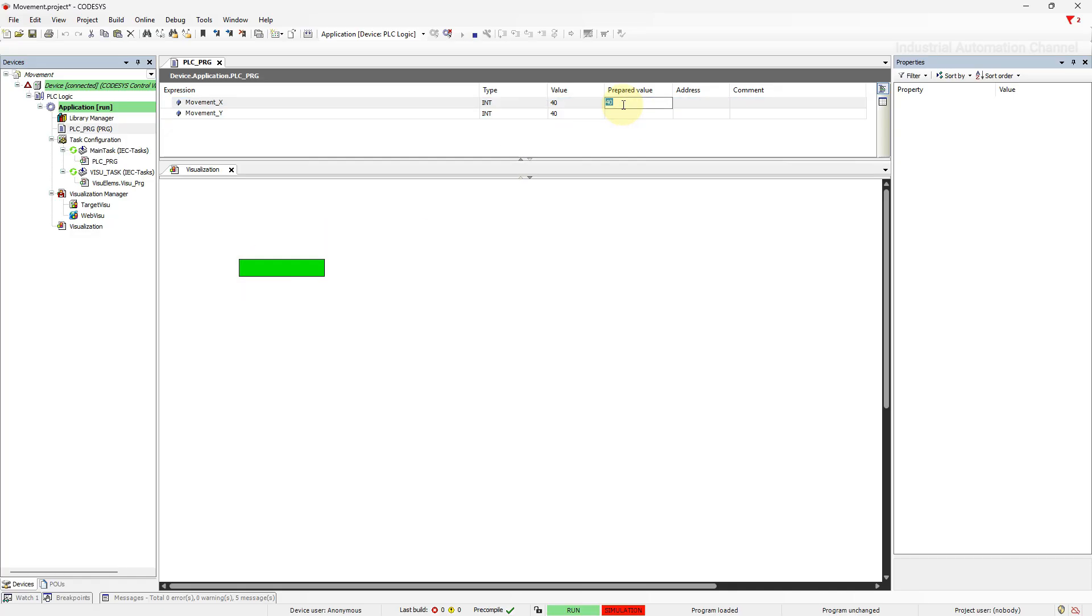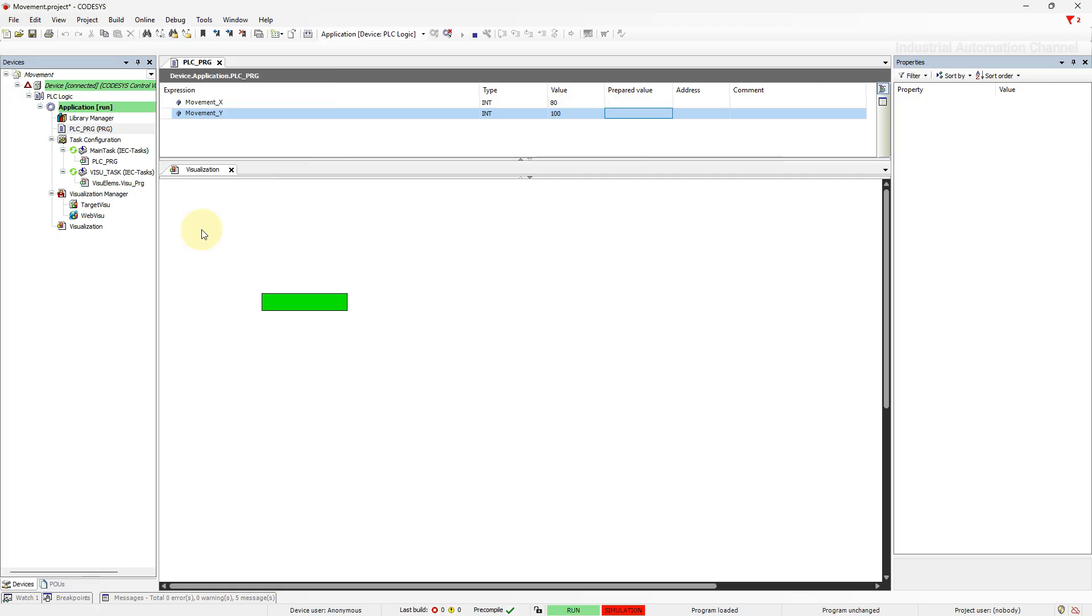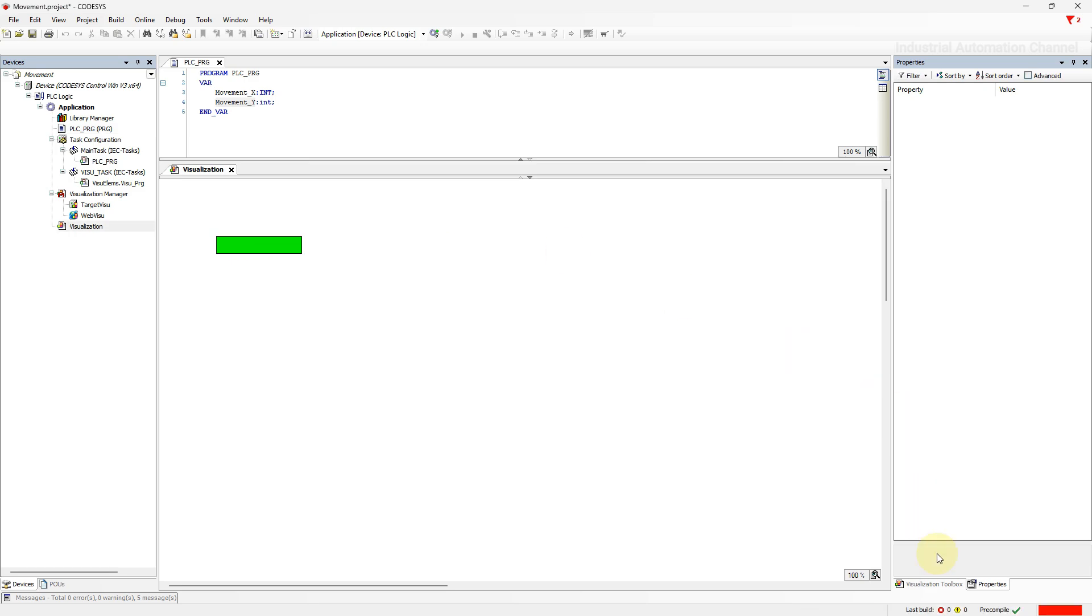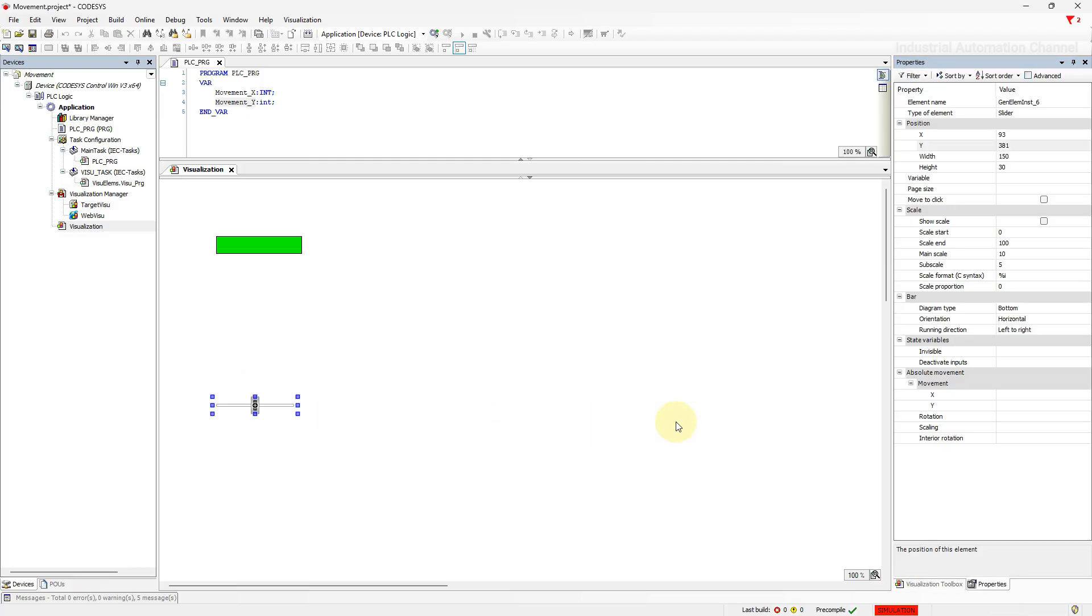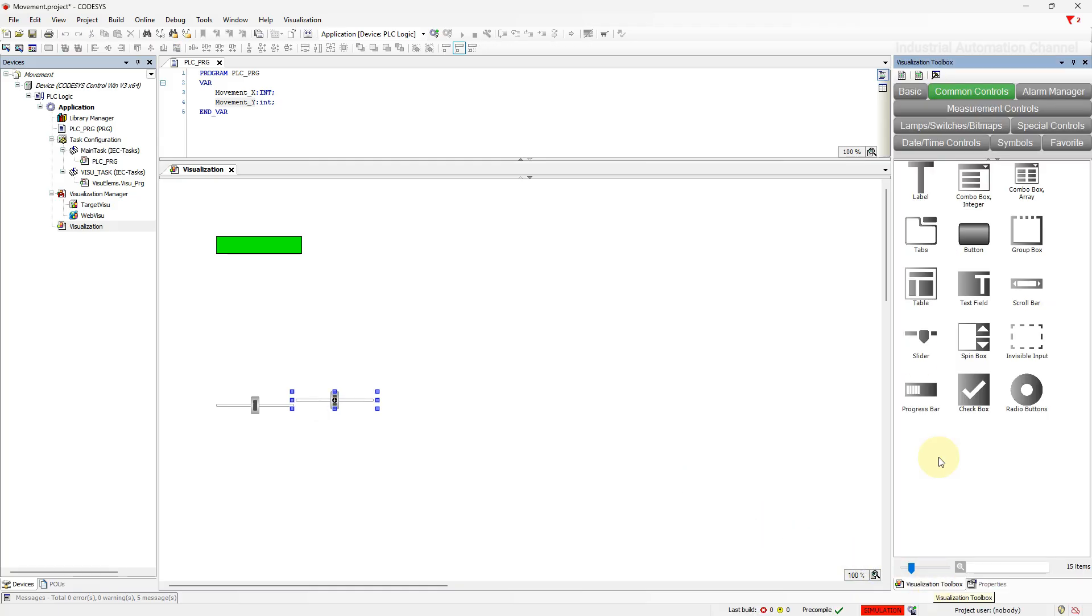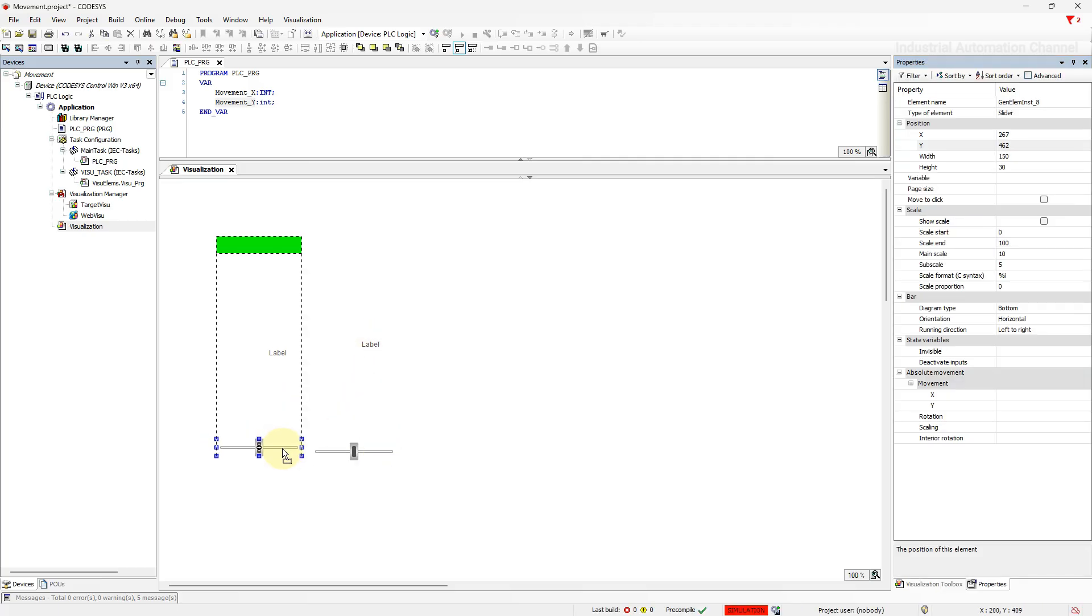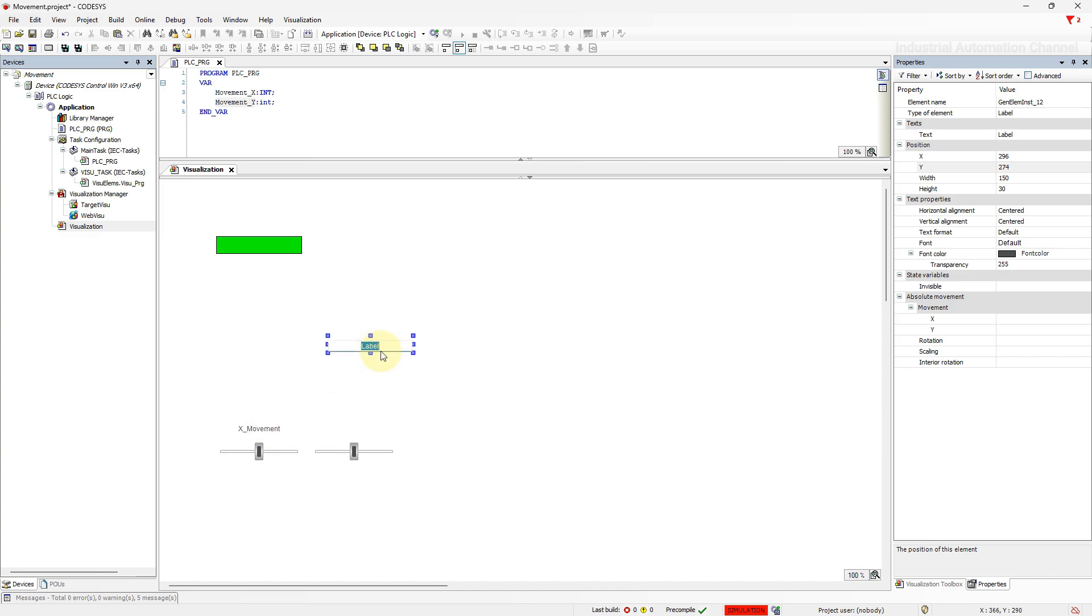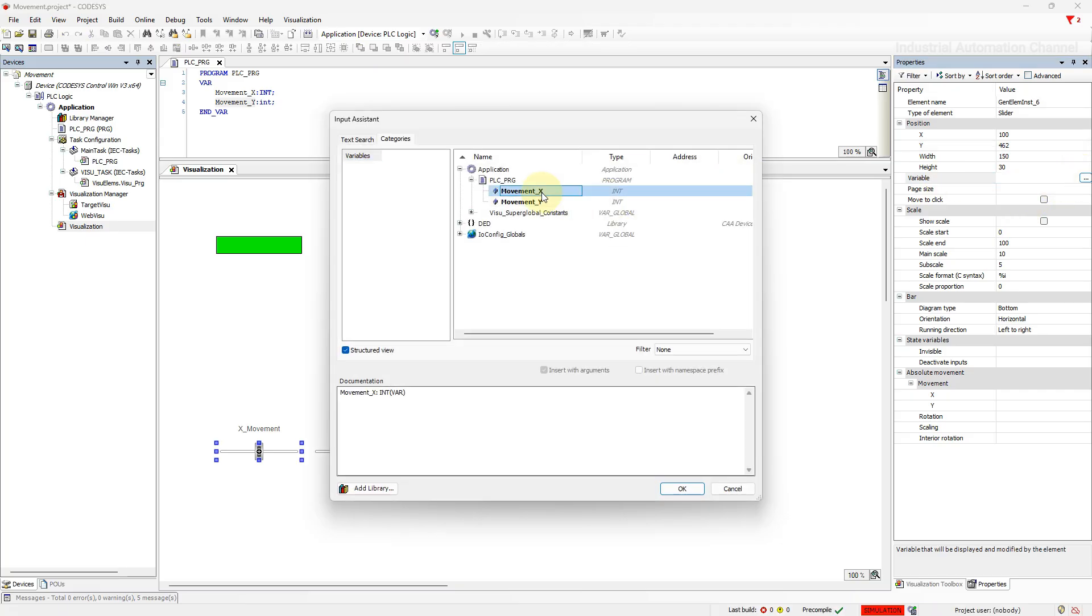Let's try with another value. We can even change the position from the visualization. To do that, insert two sliders from common controls. One of them we use to change the x position and another one for y. For the variable of the slider select our two integer variables for position.